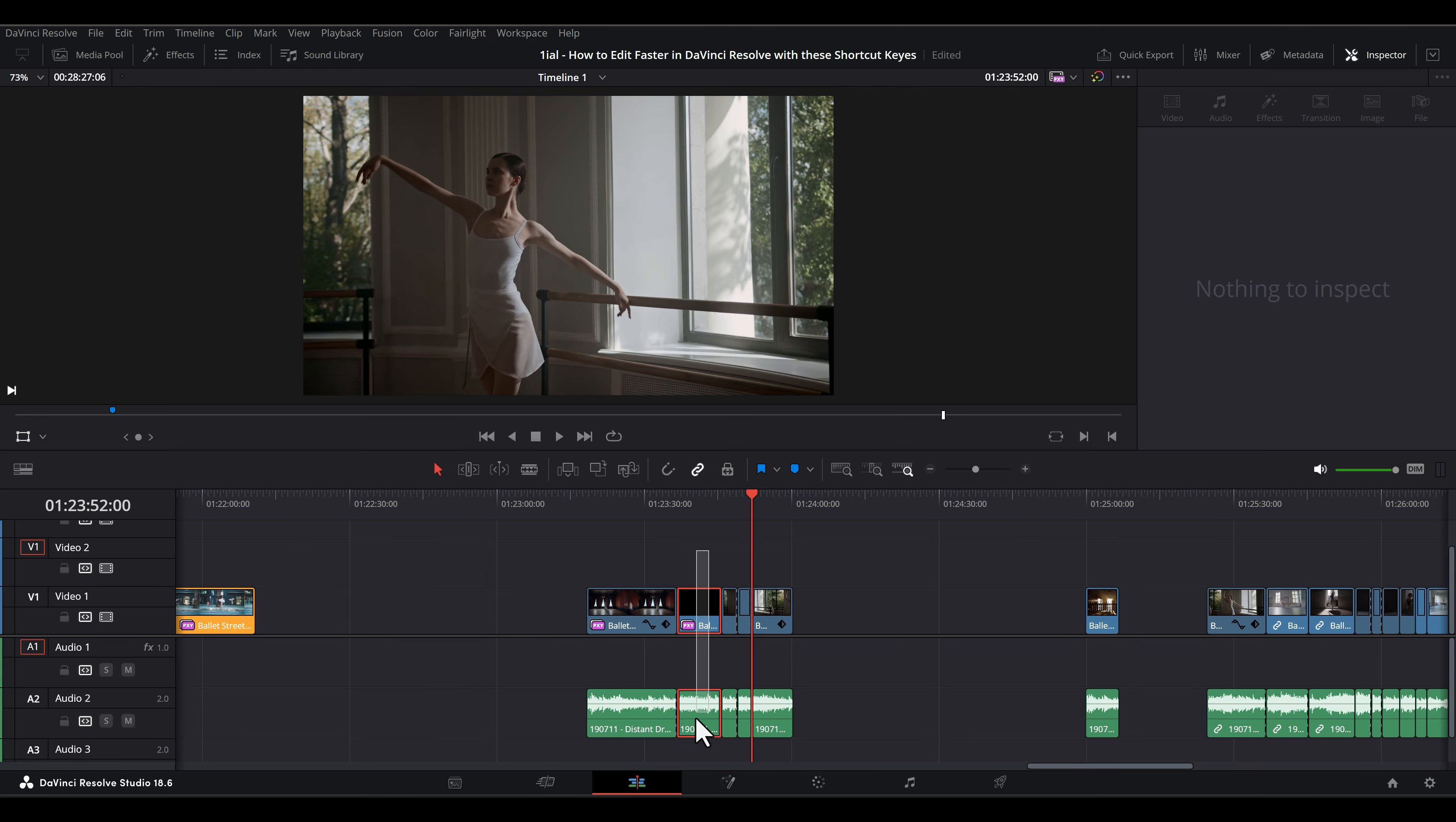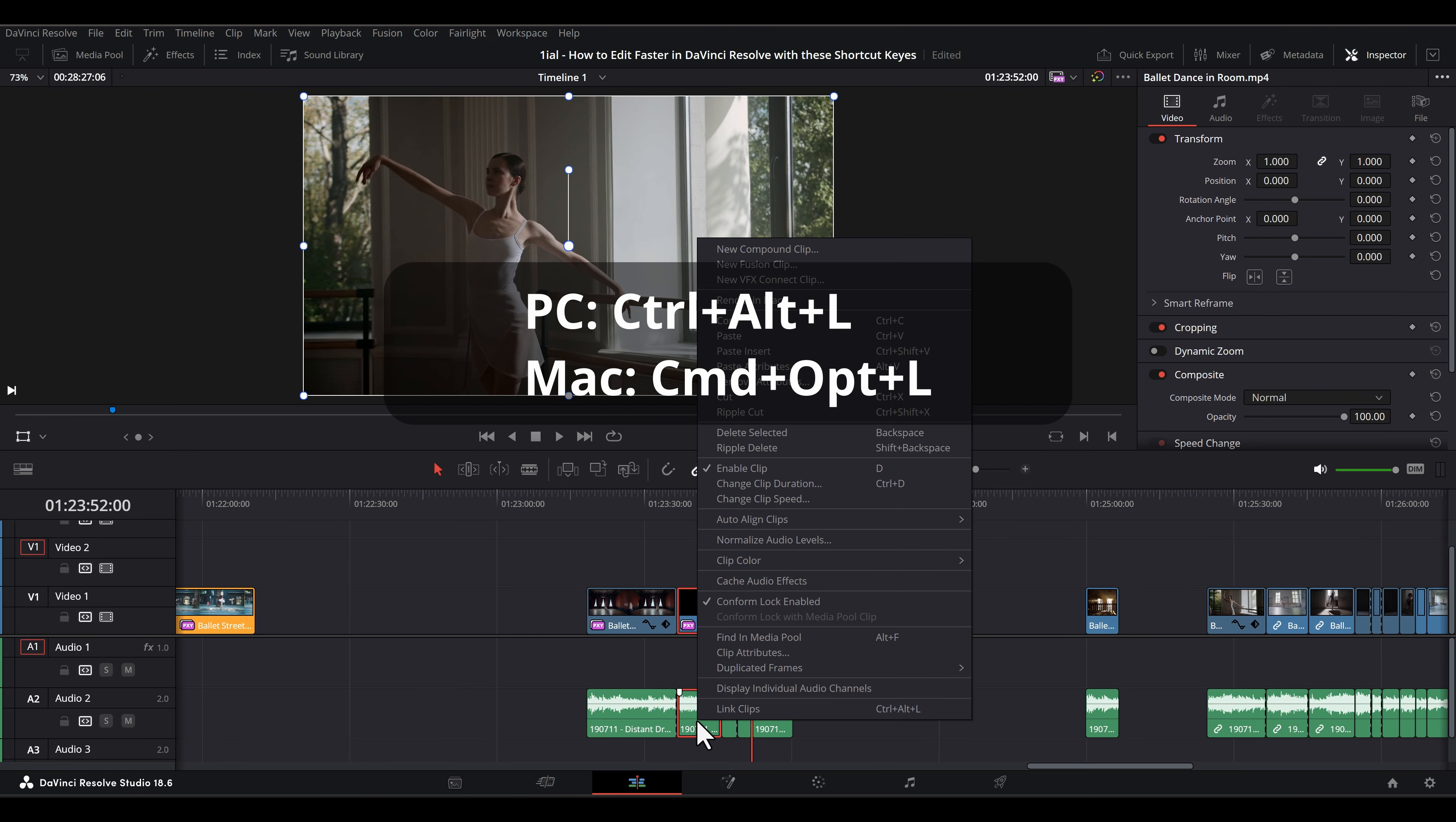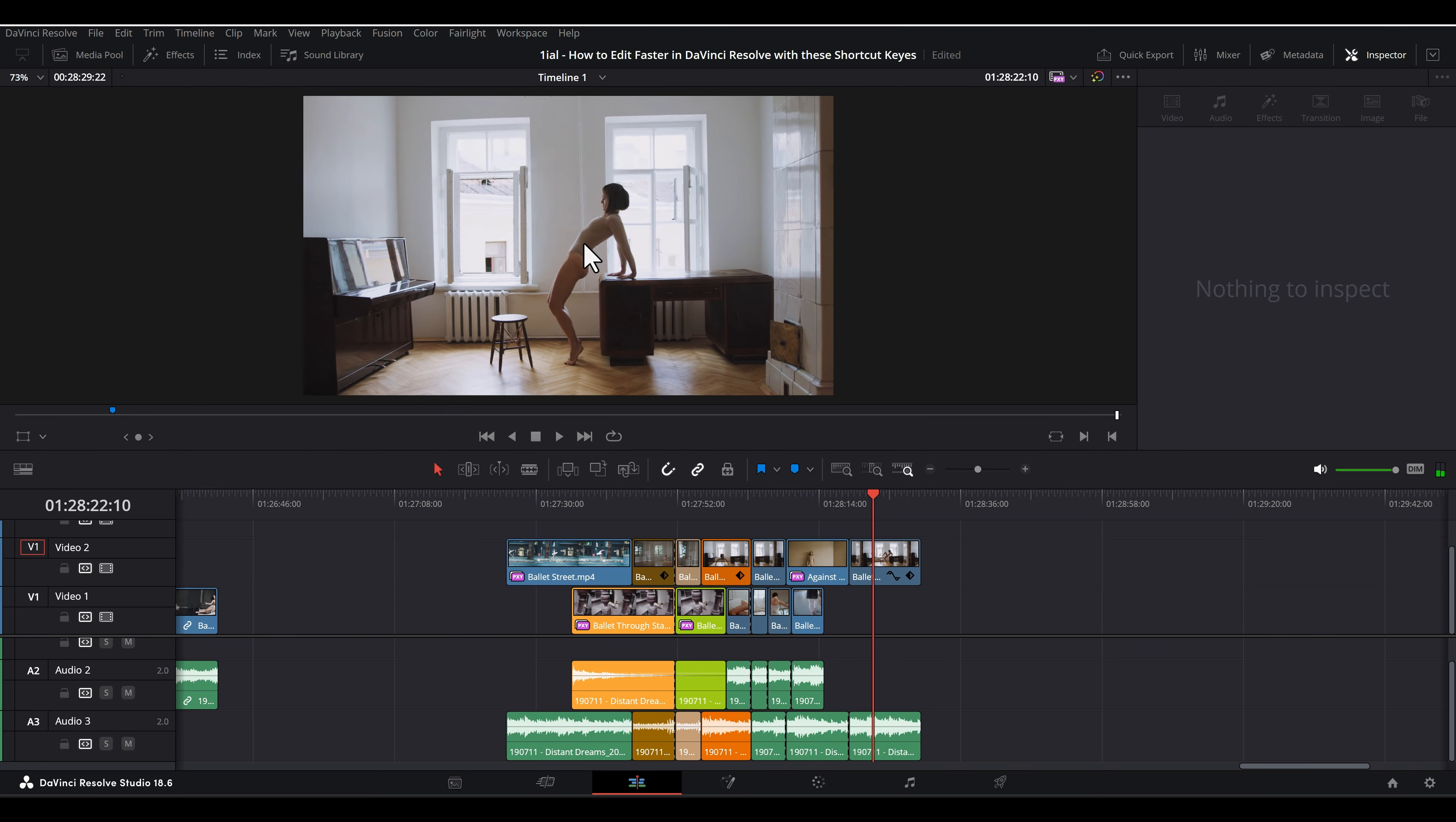Ctrl-Alt-L or Command-Option-L toggles linking the audio and video tracks. You can see this command just by selecting stacked tracks and right-clicking.